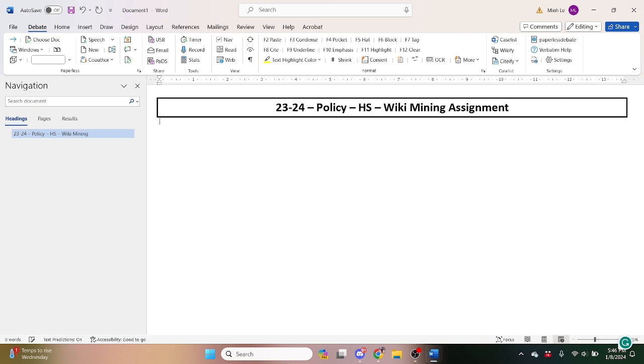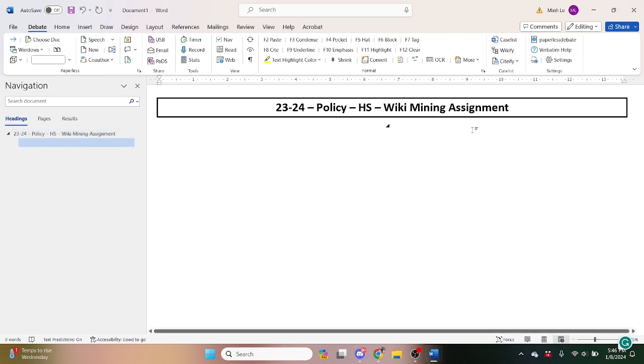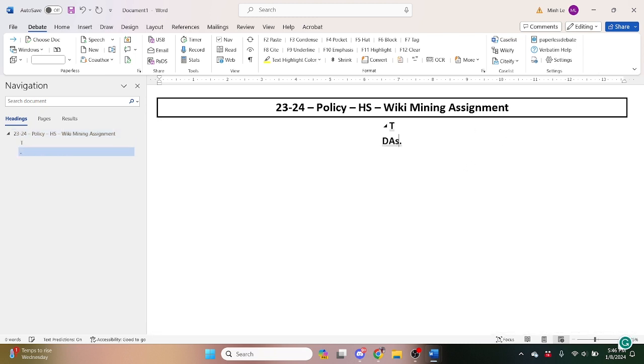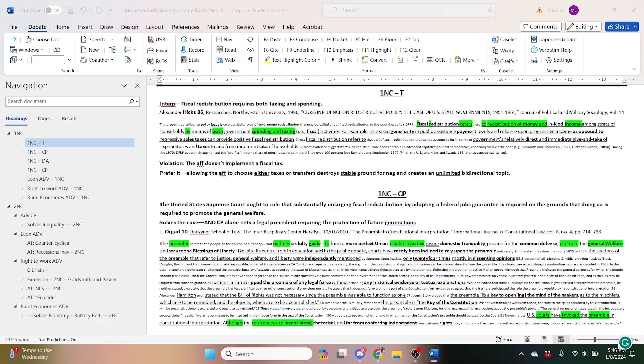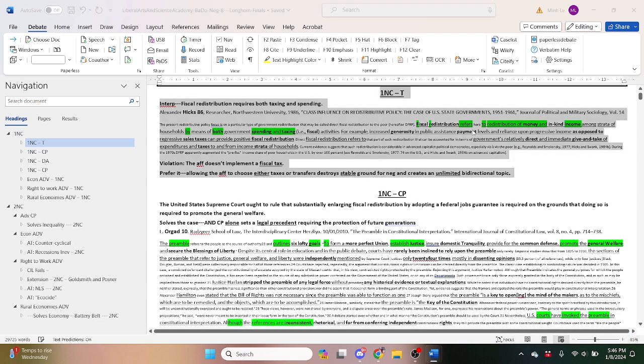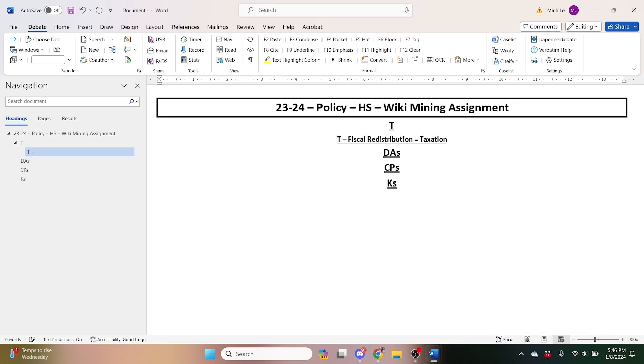So there's obviously a couple types of arguments in debate. There's T arguments, there's DAs, there's counter plans, and there's Ks, right? We just found a topicality shell so we can just label it T fiscal redistribution equals taxation and spending.